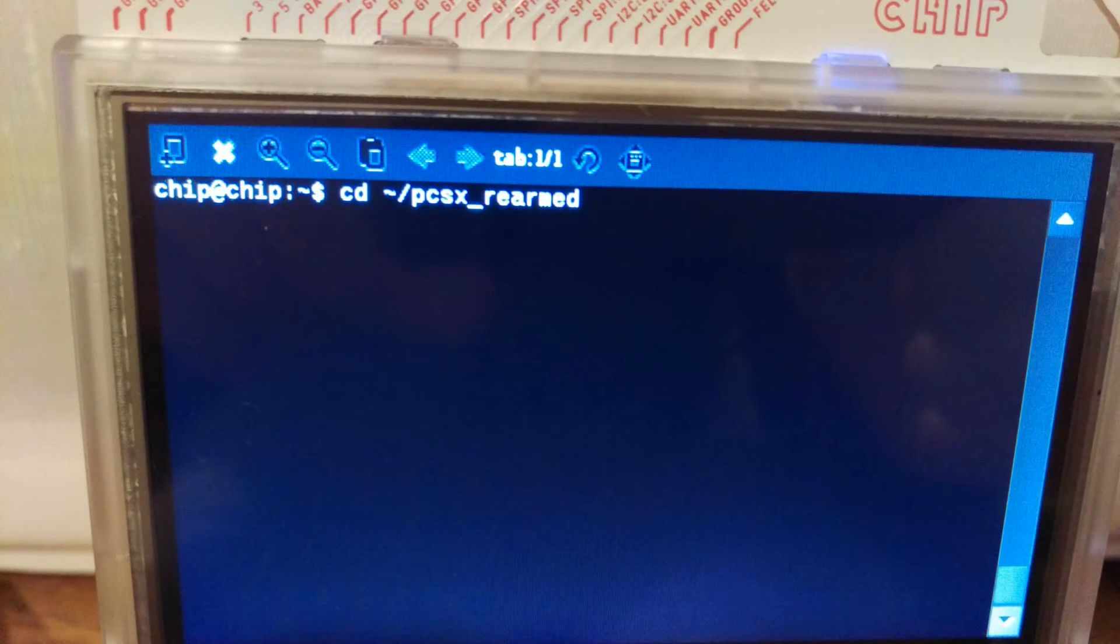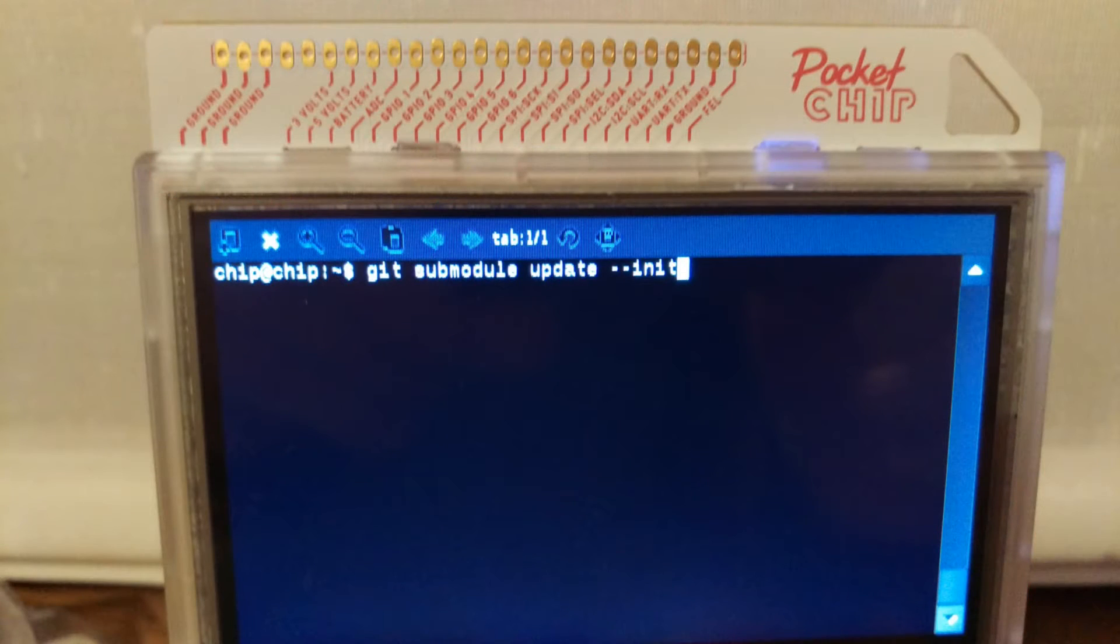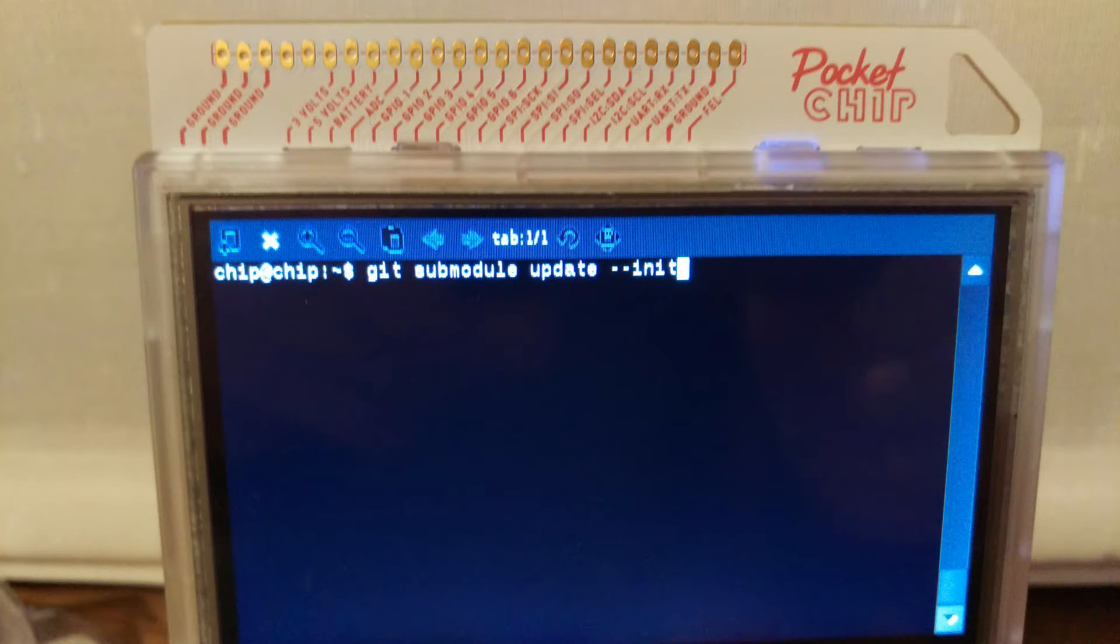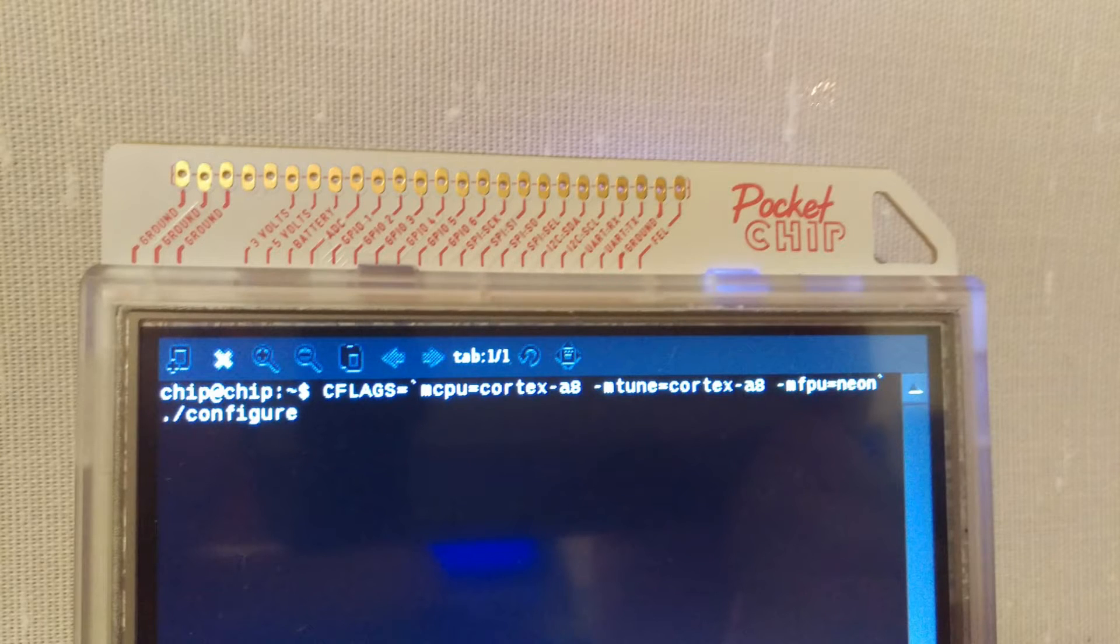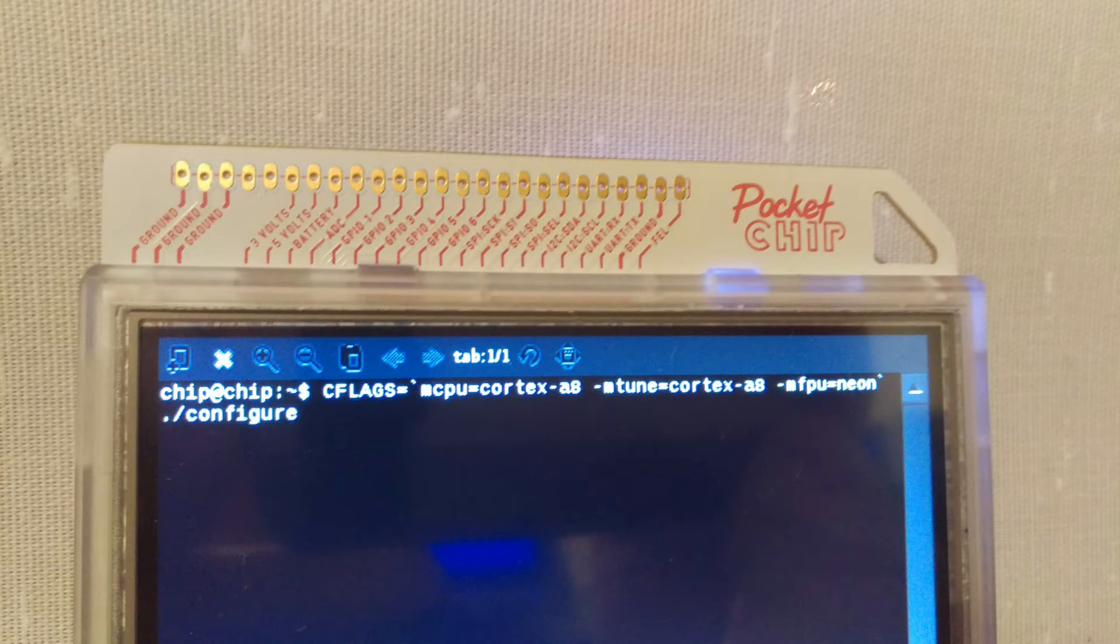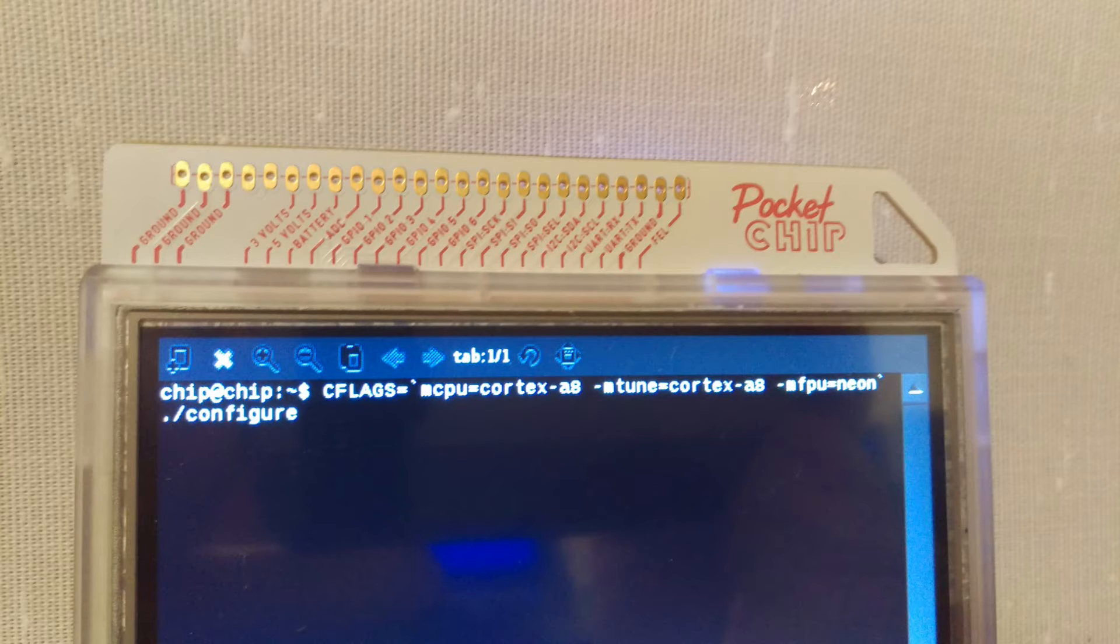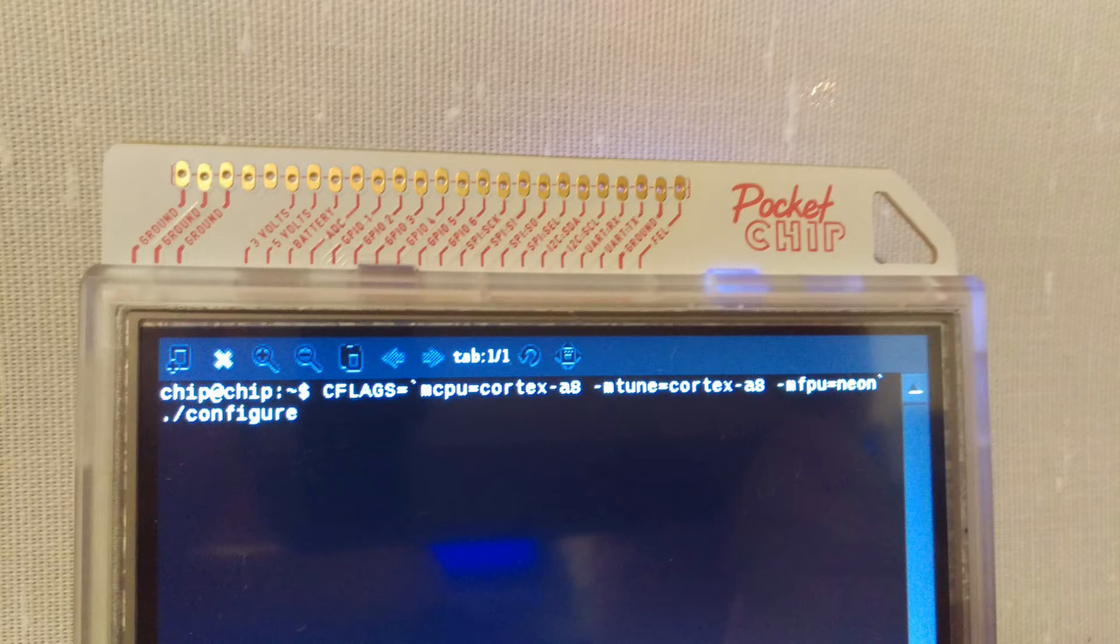Now we must change to the pcsx_rearmed directory and update those submodules by typing git submodule update --init. We are installing this on a Pocket CHIP so we need to configure it in a special way using compiler flags: CFLAGS='-mcpu=cortex-a8 -mtune=cortex-a8 -mfpu=neon' ./configure. Don't forget that it's case sensitive - CFLAGS at the start is capitals and the rest is in lowercase.